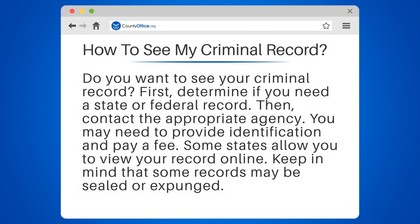Then, contact the appropriate agency. You may need to provide identification and pay a fee. Some states allow you to view your record online. Keep in mind that some records may be sealed or expunged.